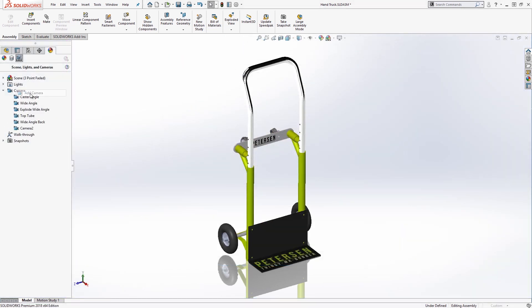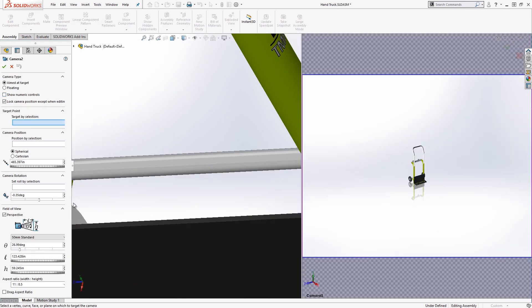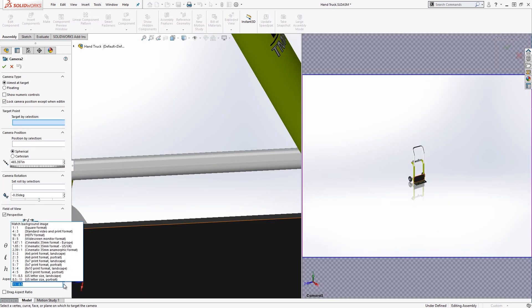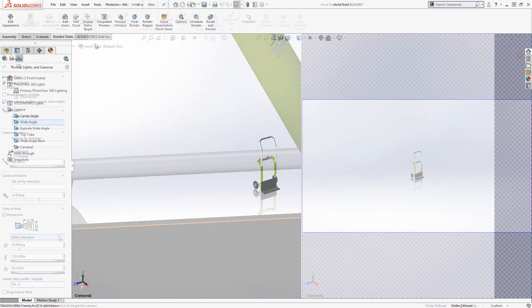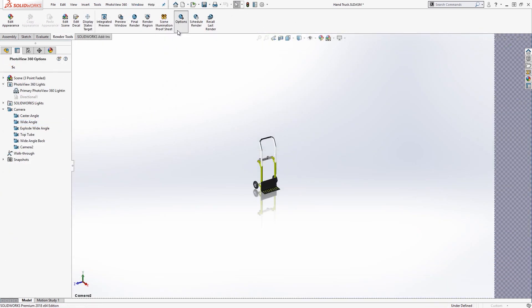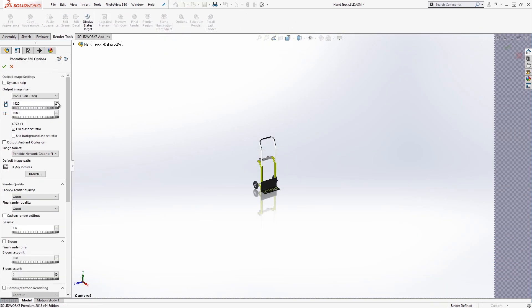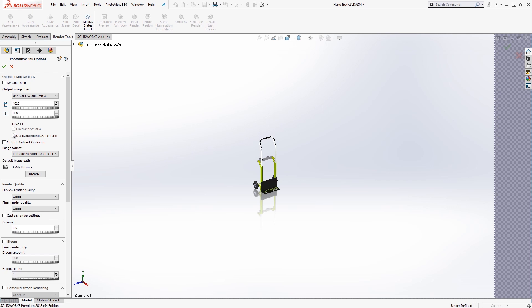If you're saving out using PhotoView 360, I recommend using a camera. This will allow you to set the framing and the aspect ratio within the camera, and then you can select graphics area and choose pixel size. You'll note that having the aspect ratio locked will restrain the pixel size, so you only have to enter the height or the width and it will calculate the other.